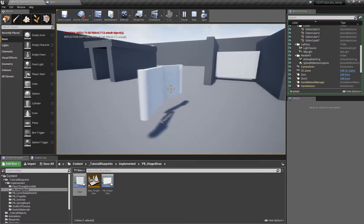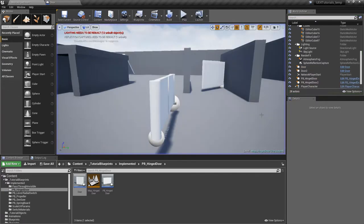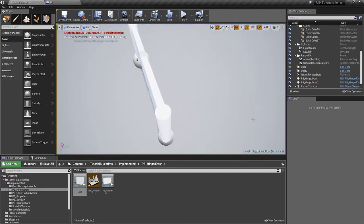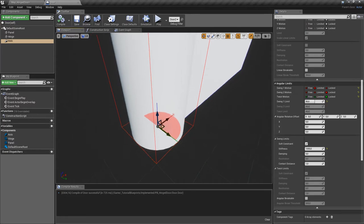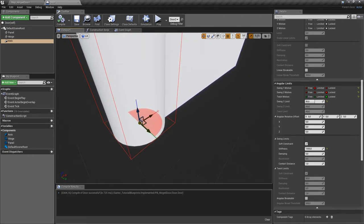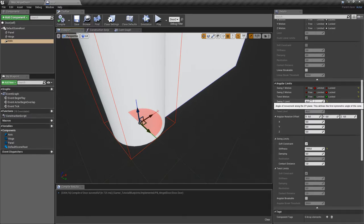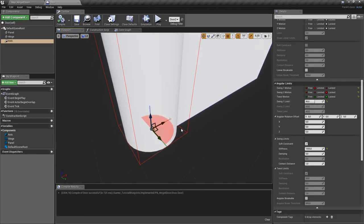Now, what if we want to limit the door's movement to only one side — 90 degrees in one direction and no more? Because the physics constraint doesn't allow controlling the left and right rotation limits individually, we only have one limit for both angles.